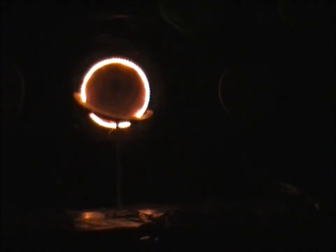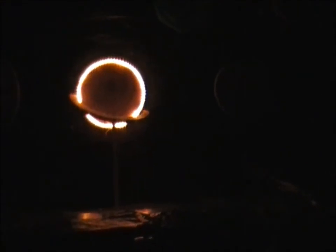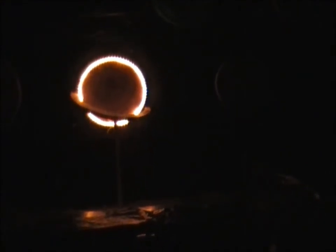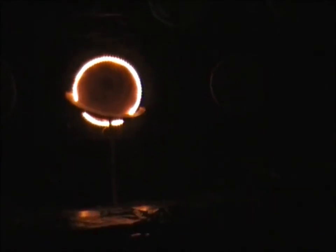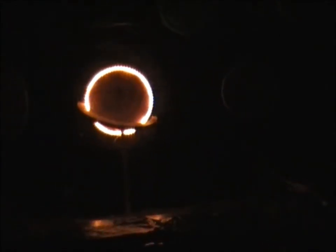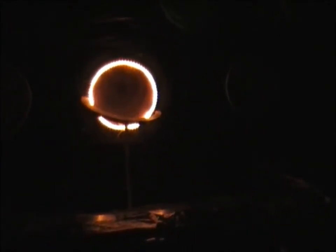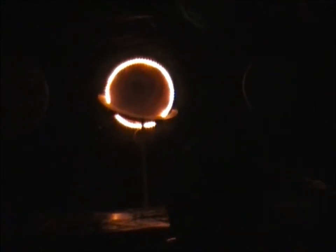It is believed Saturn would actually float in water because the hydrogen and helium that make up the planet are so lightweight. Saturn is not perfectly round like most of the other planets. Like Jupiter, Saturn is wider in the middle and narrower near its top and bottom.